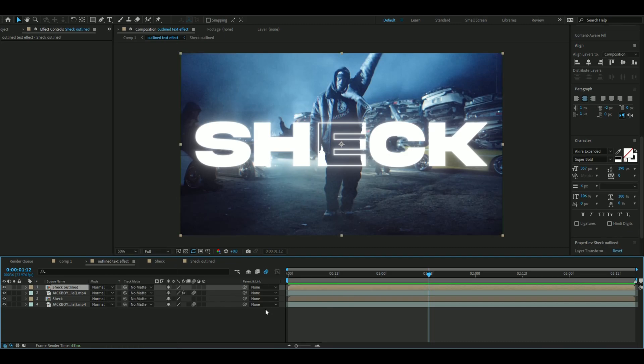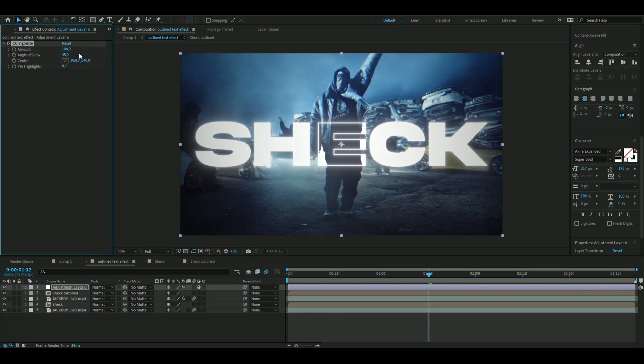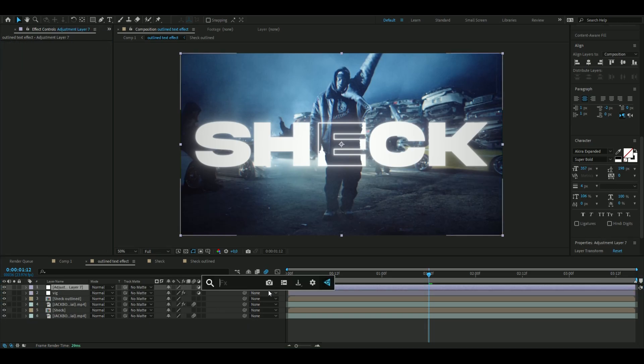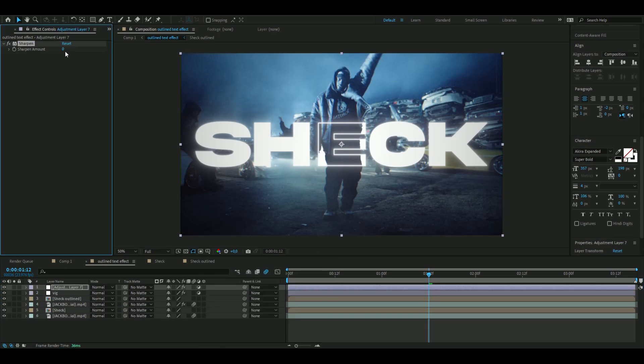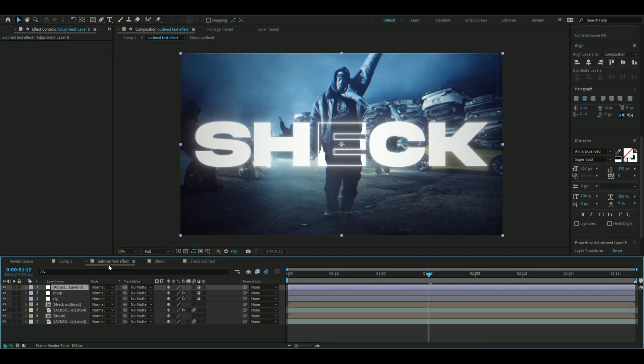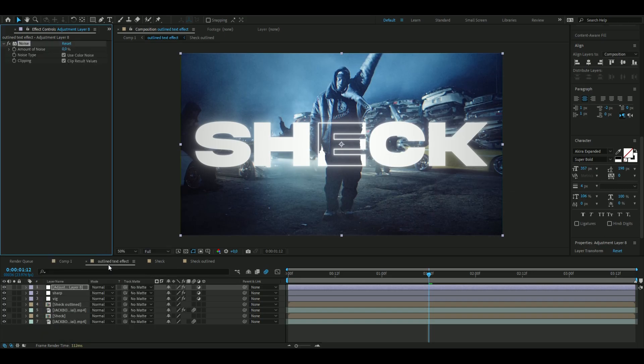Now to spice that up a little bit more, we're going to add an adjustment layer and add Vignette. I'm going to change the settings to 75 for the amount. Make a new adjustment layer, Ctrl+Y, add Sharpen and set it to 75. Then one last adjustment layer, add Noise, uncheck Use Color Noise, and set it to 10.